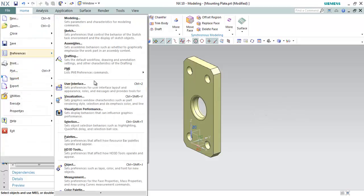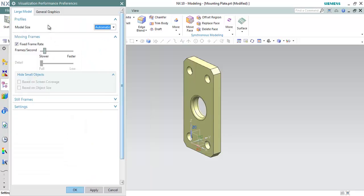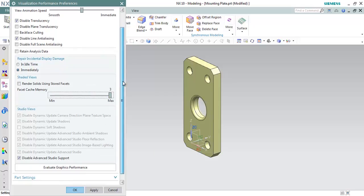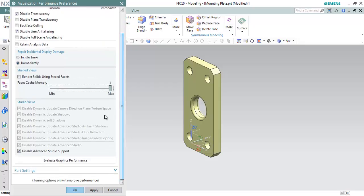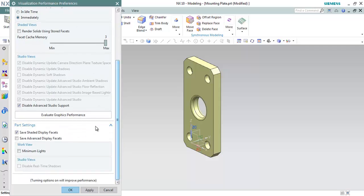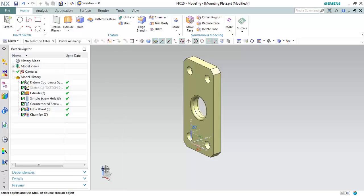There are also a few updates on visualization performance. Go to File > Preferences > Visualization Performance. Under General Graphics, there is an option to increase the Face Cache — setting it to maximum allows more cached memory. Under Part Settings, you can save the sketch with Face Cache memory options and display the Advanced Facet Settings to choose how advanced display facets are saved.